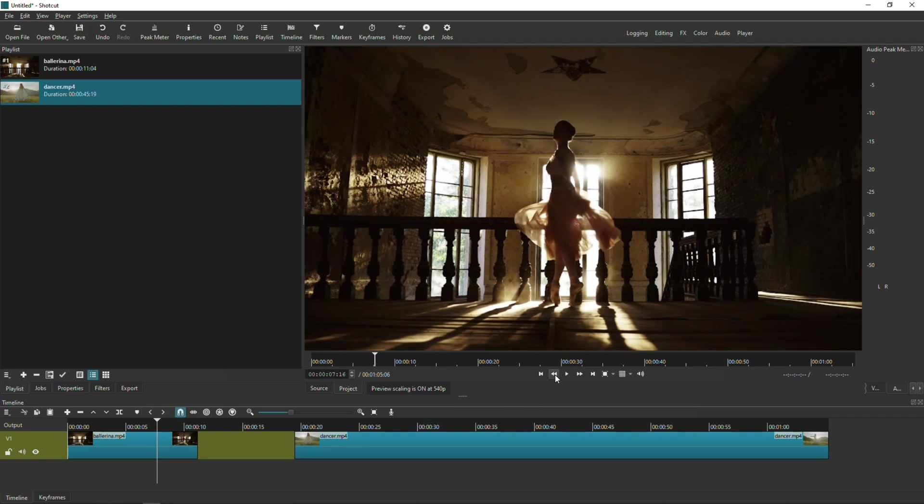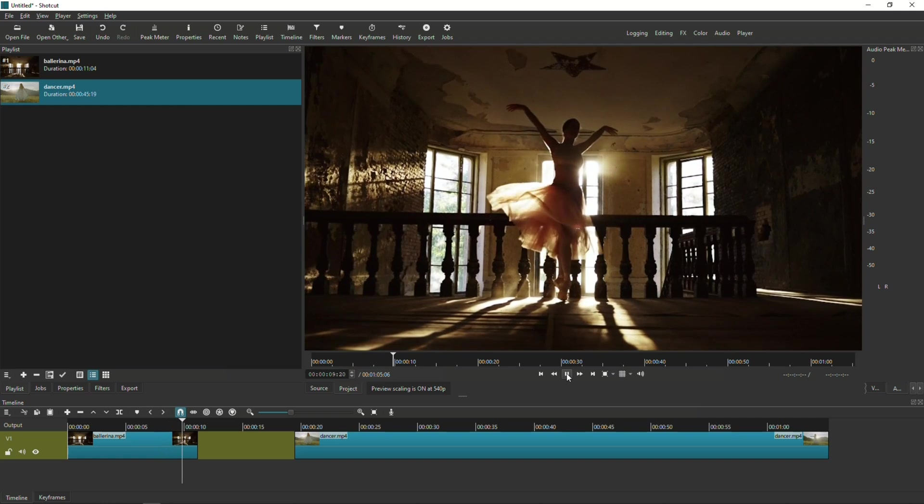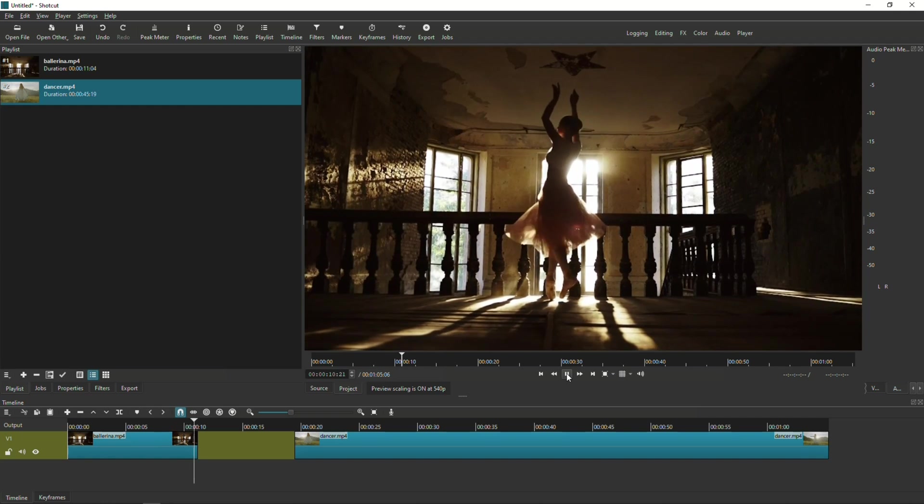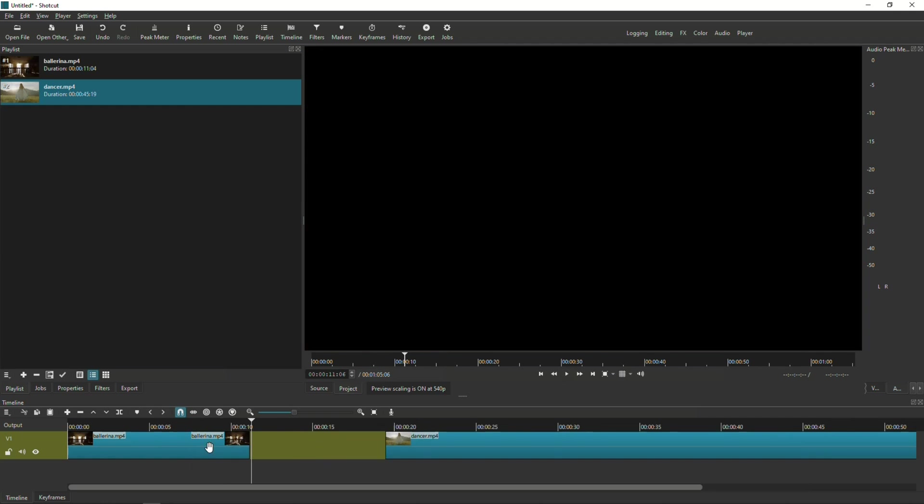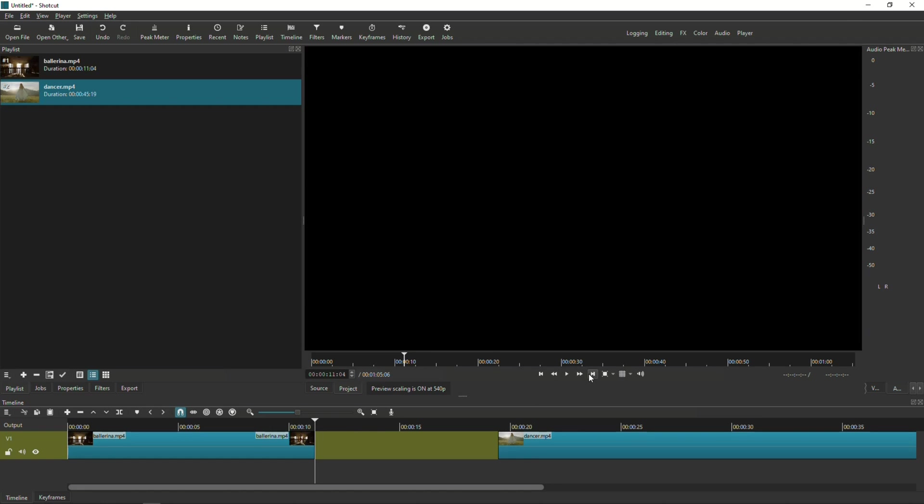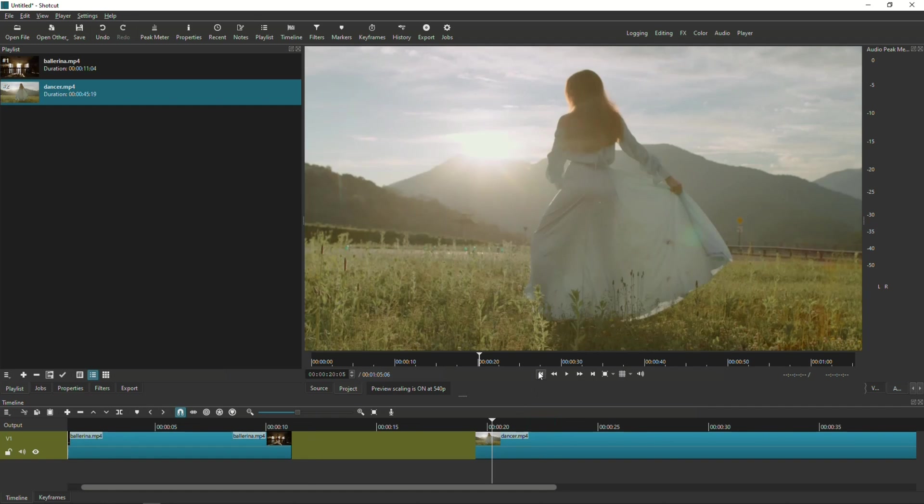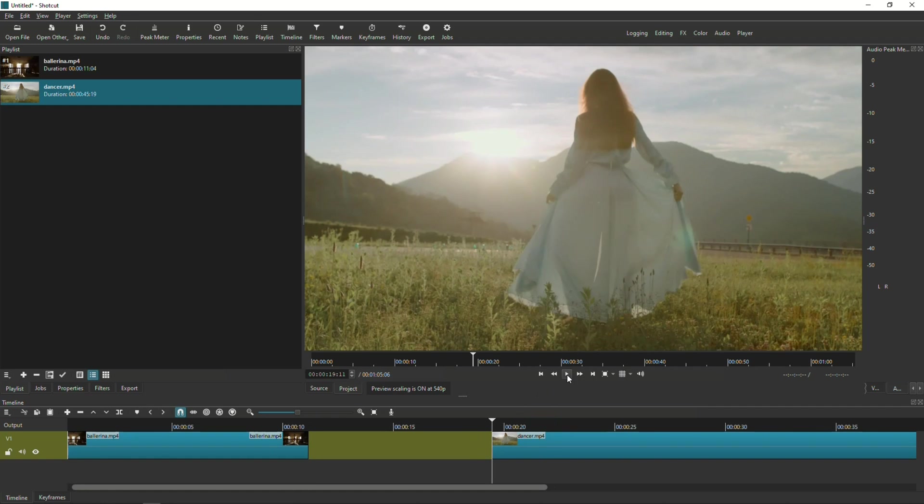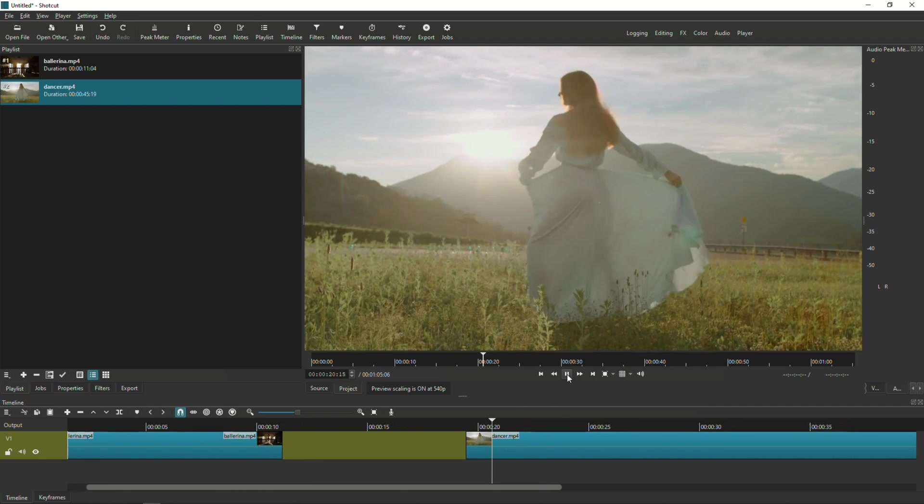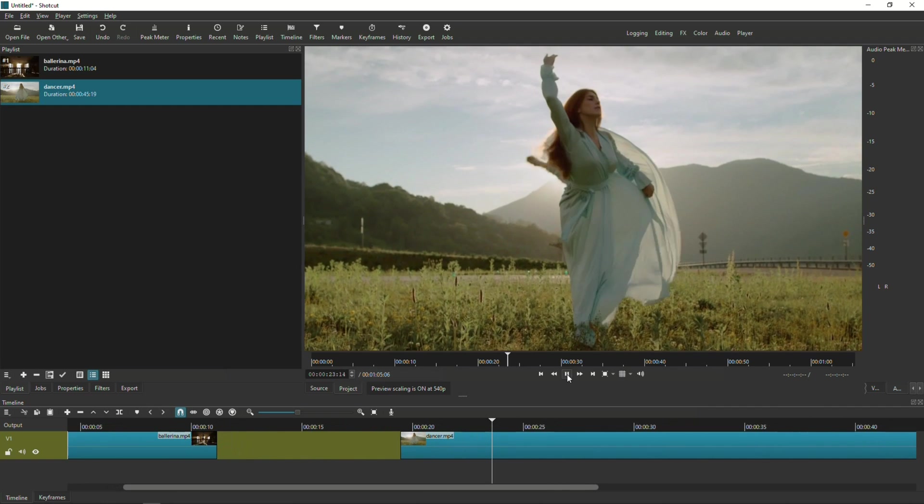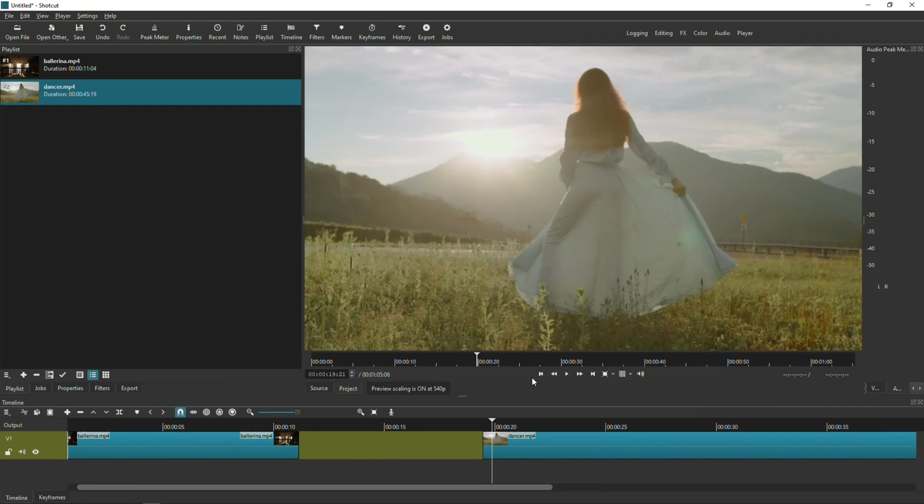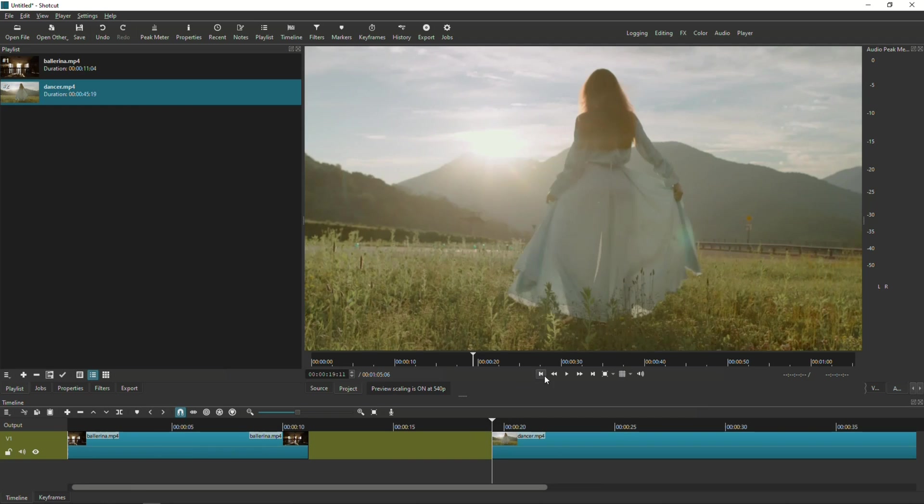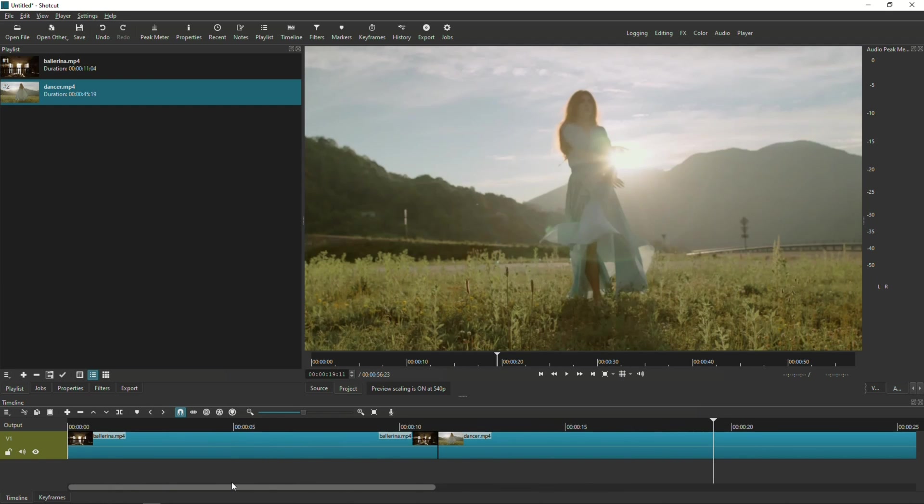If you notice there's some light sources from behind which lends a little better for this flash transition. So I'm gonna drag the ballerina video on the timeline and then I'm gonna drag the dancer video a little bit behind it. So first I'm gonna play the ballerina video and find a perfect spot where the flash transition should occur, which actually at the very end of it should be sufficient right there.